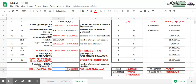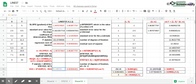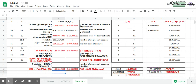Next, we calculate the regression sum of squares, which is N times the variance of the population Y, minus the residual sum of squares. That gives us 190.88, which matches.